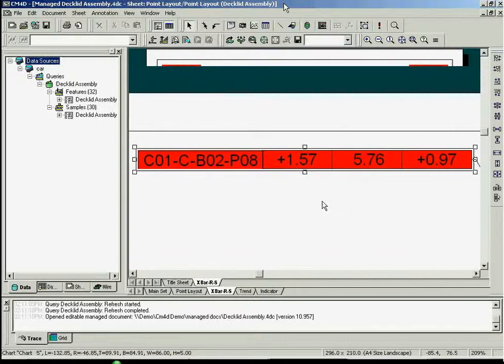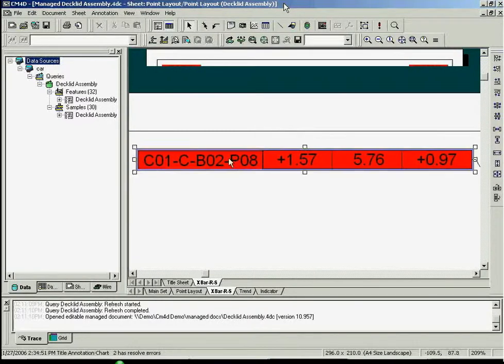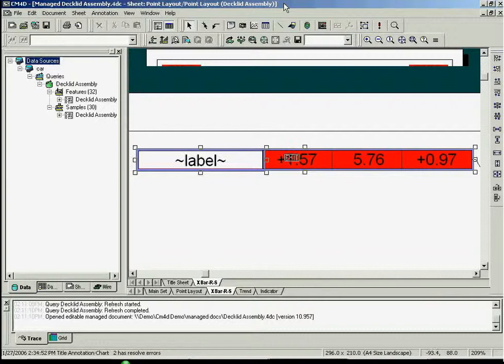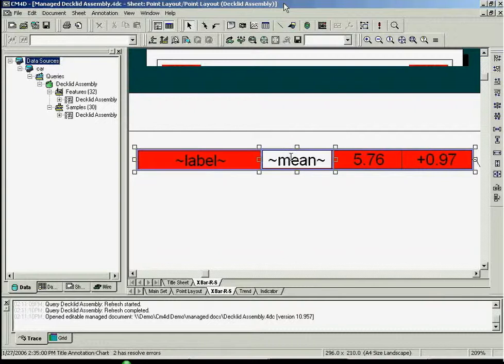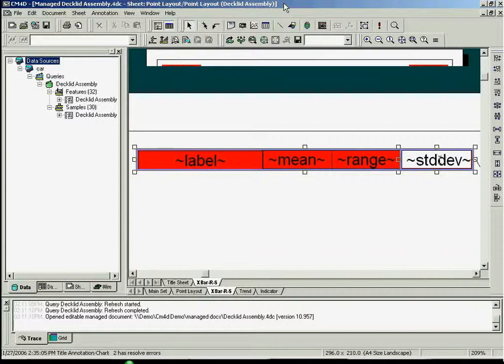Double-clicking on this text box allows you to view and edit the variables it contains. In this case, the annotation will display the associated feature's label. It will also calculate and display the mean, range, and standard deviation for the feature.